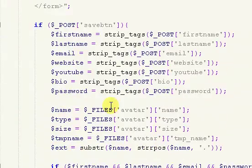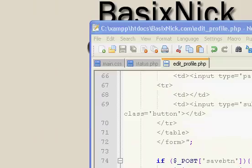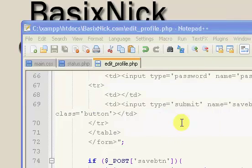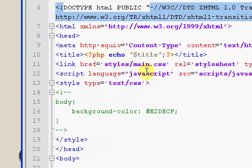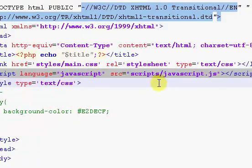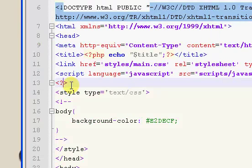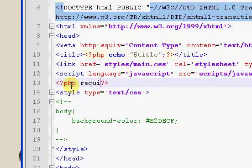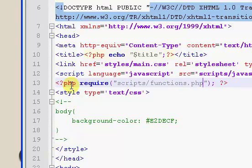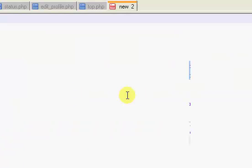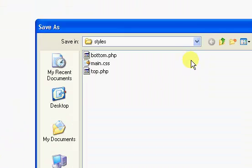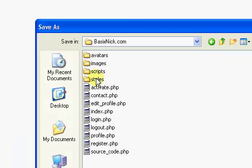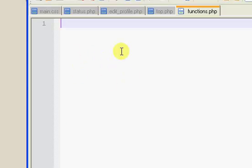So now what I'm going to do is open the top file, or the top.php, inside the styles folder. Inside of our top file, right after our JavaScript, I suppose you could put this anywhere, but I'm going to put it right after the JavaScript file. We're going to put it in PHP tags and we're going to say require. We're going to require a script from inside our scripts folder, and I'm going to call it functions.php. So that functions.php file is going to be a PHP file that's going to contain just a bunch of functions in it.